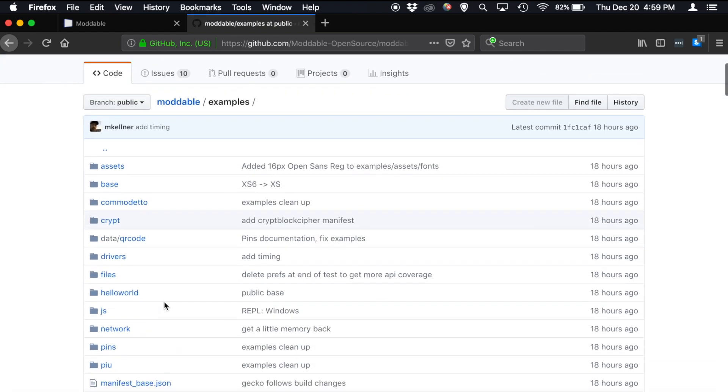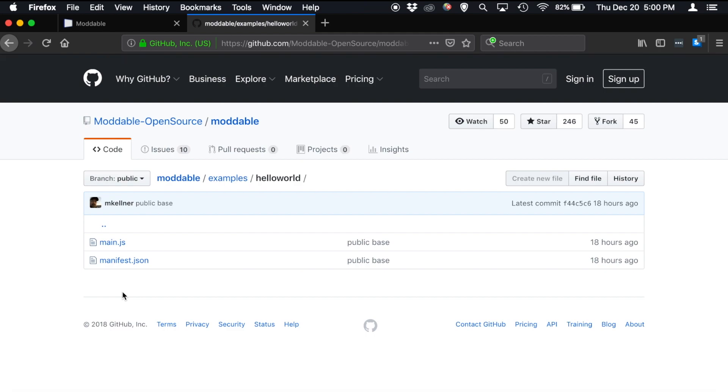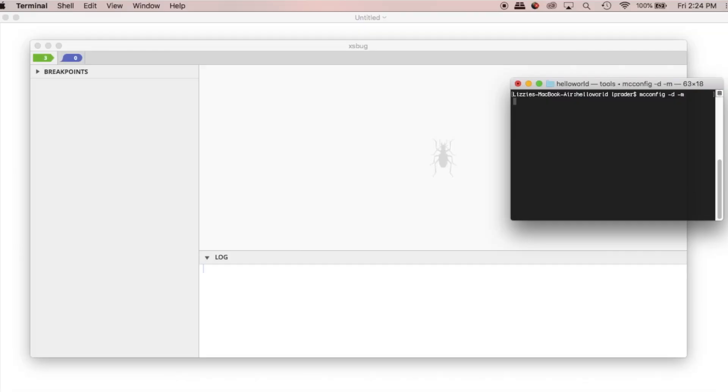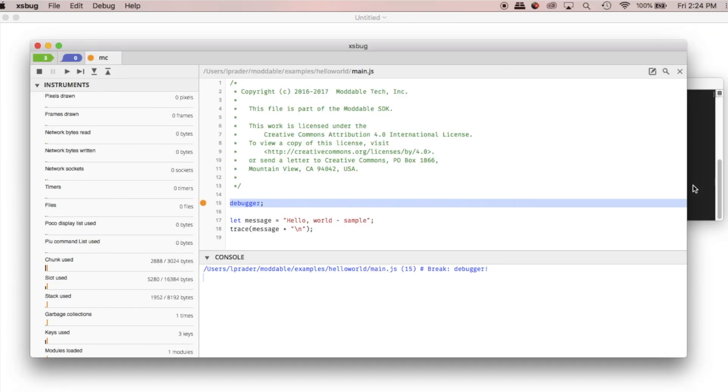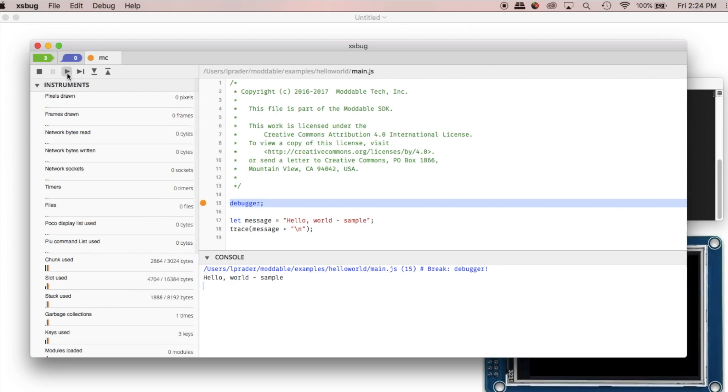Going into the examples themselves, we can start with a very basic example, Hello World. This simply breaks into the debugger, whether you're running on a simulator or on a target device, goes into XS bug. And then when you hit resume there, it traces one line of text out to the console.